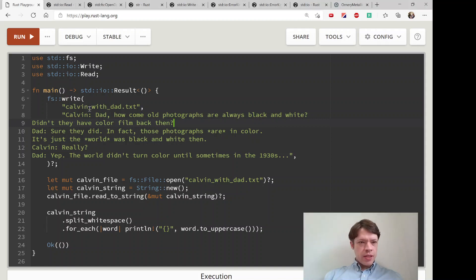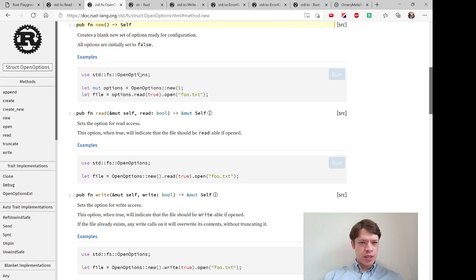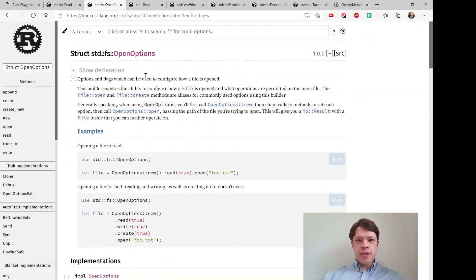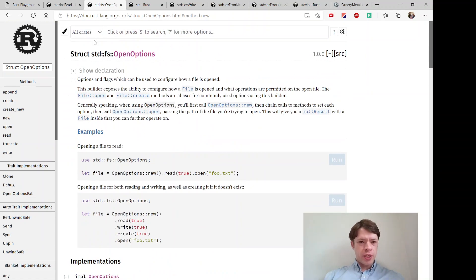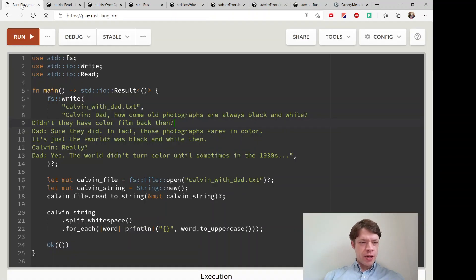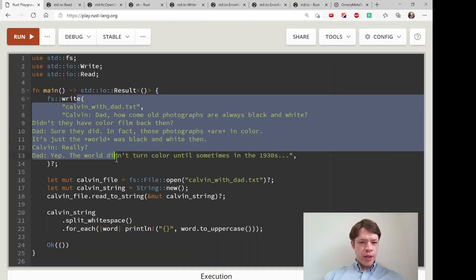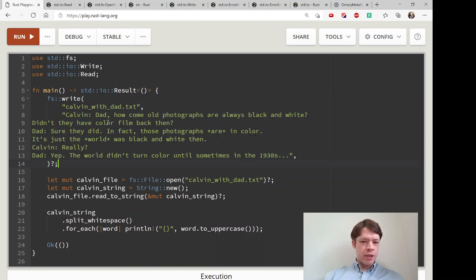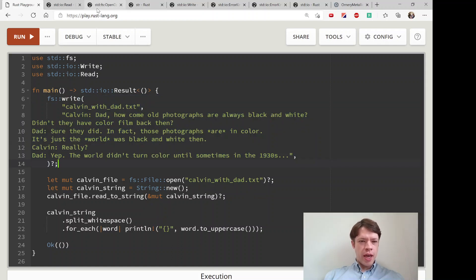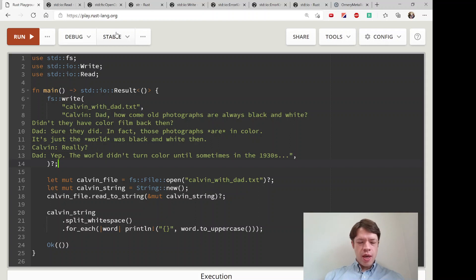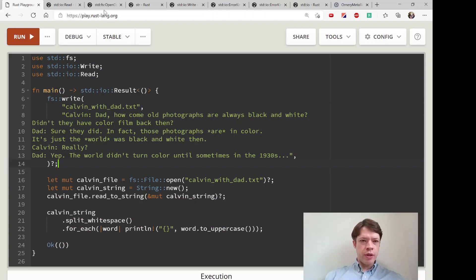The last thing we're going to learn about basic file operations is open_options. Right now whenever we open a file it's going to destroy the old one, and maybe we don't want to do that. Maybe we'd like to append to the file, just add a little bit without deleting everything.